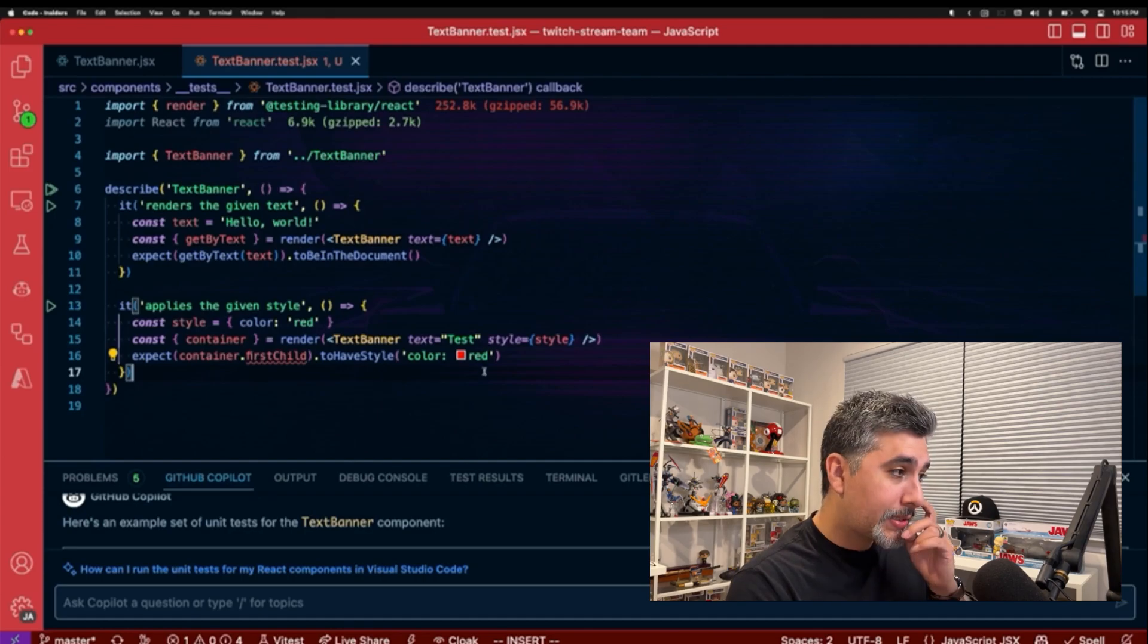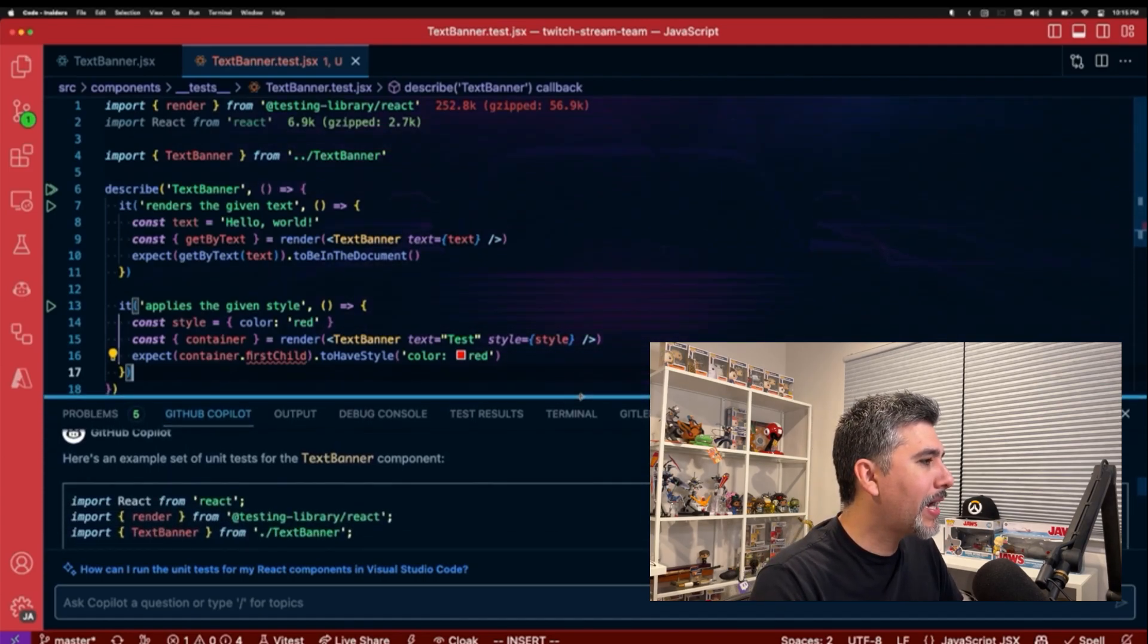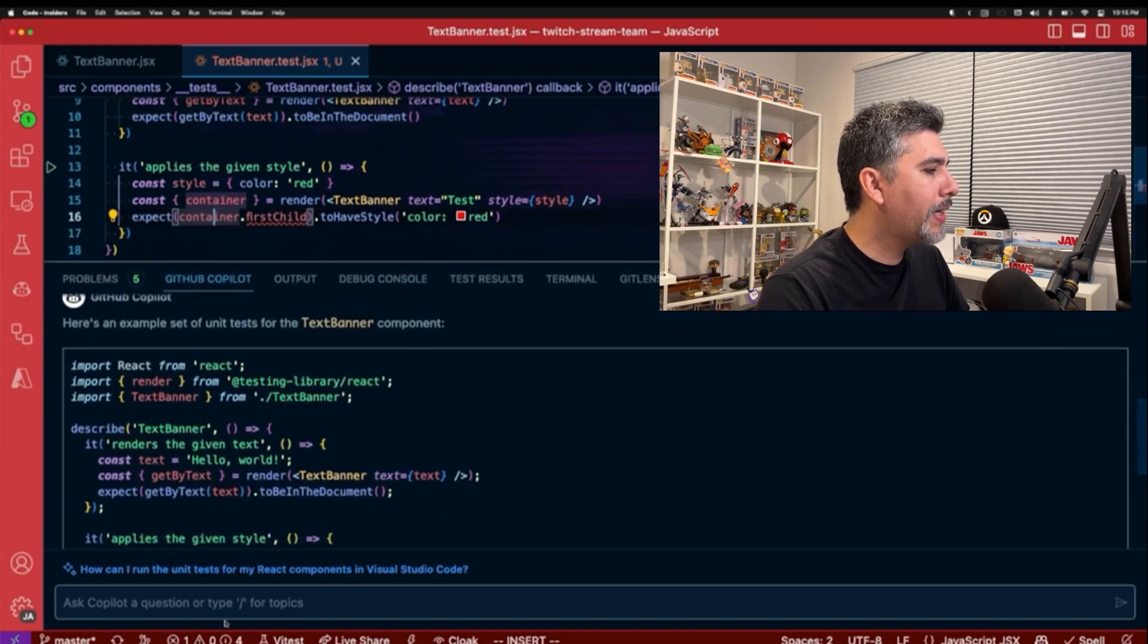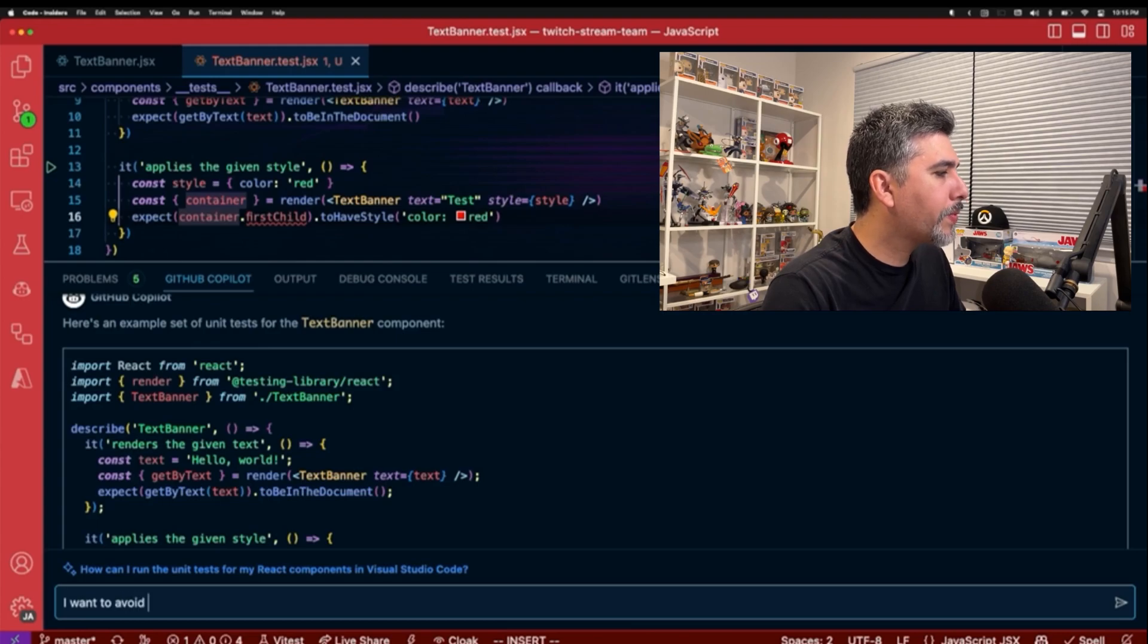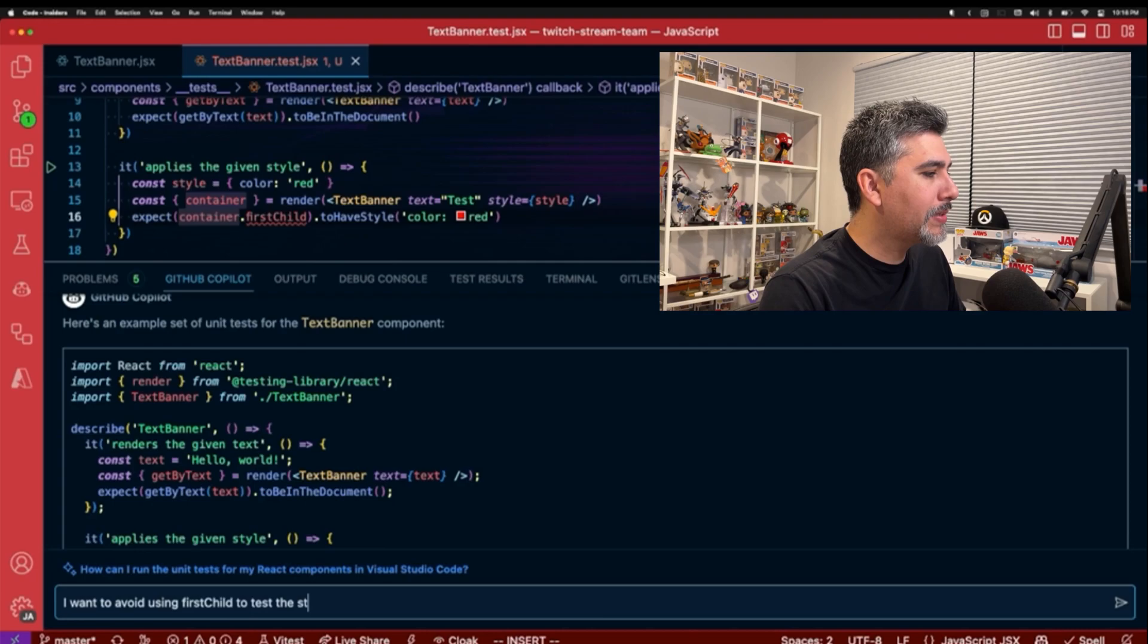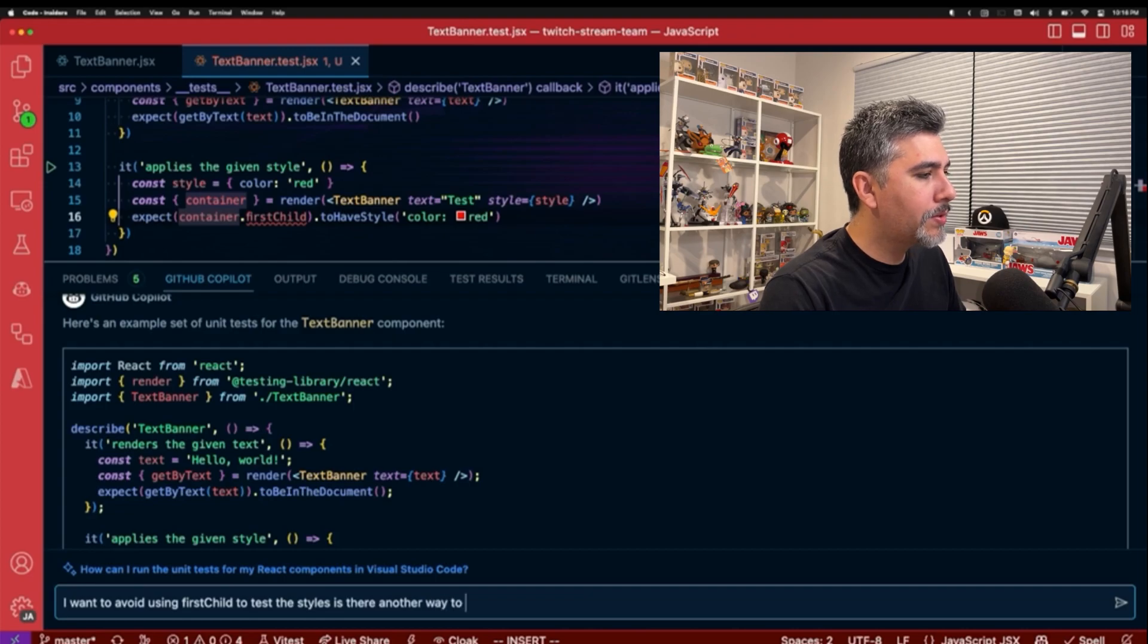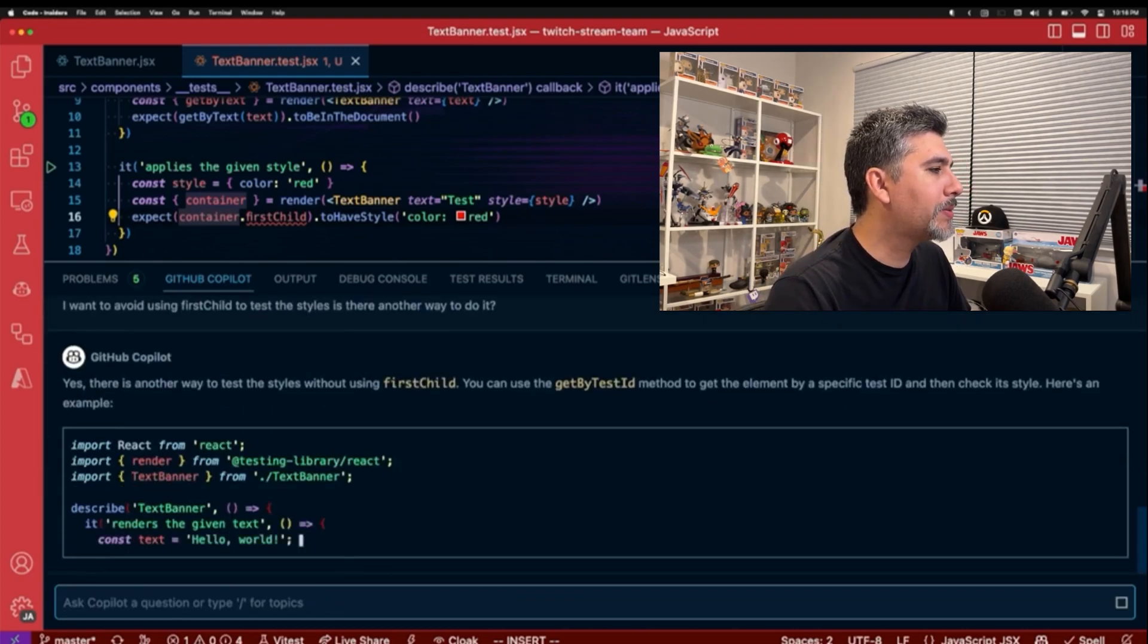So let's use the chatting context again and let's start asking it some questions. So let's go ahead and ask it: I want to avoid using first child to test the styles. Is there another way to do it? Let's see what GitHub Copilot responds back with.